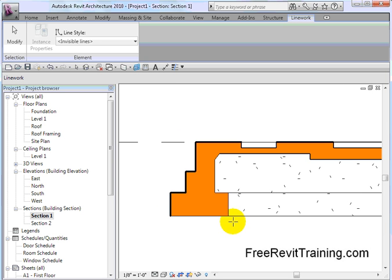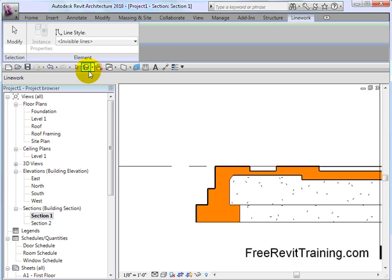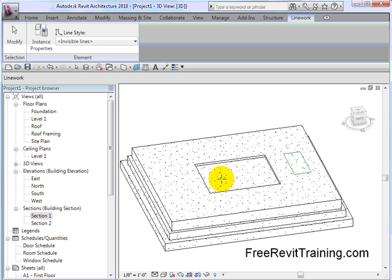So there you go — there's the tip of the week: embellishing slabs using slab edges, using depressions, and also using cut profile. Hope that helped. Thank you.